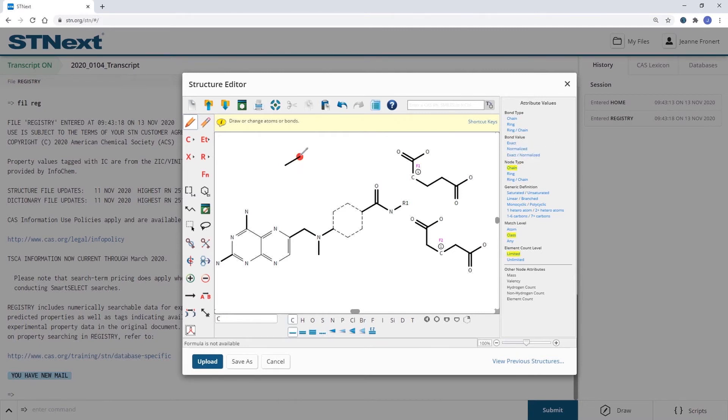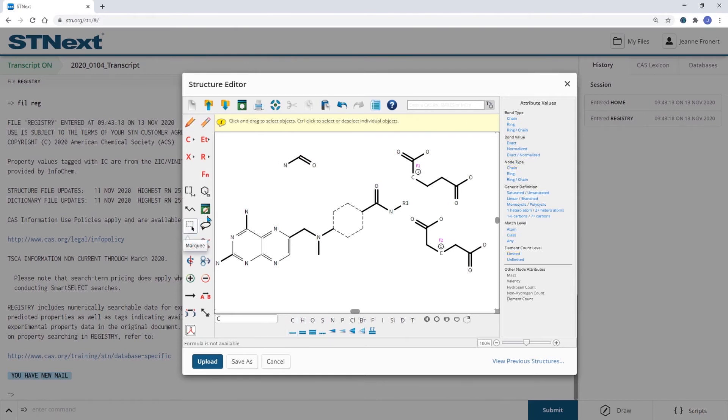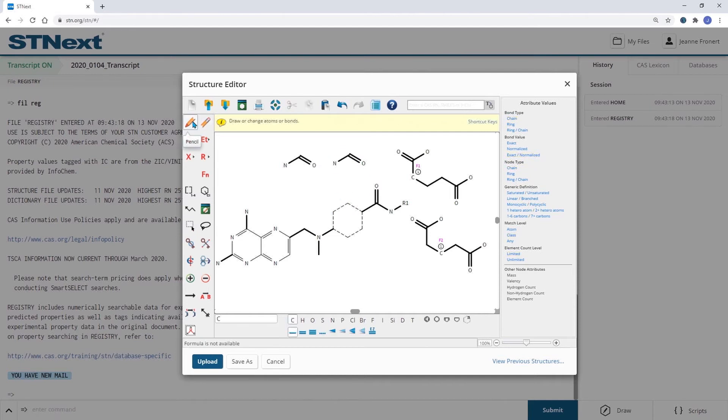So I can draw the amide group as well as the ester group.